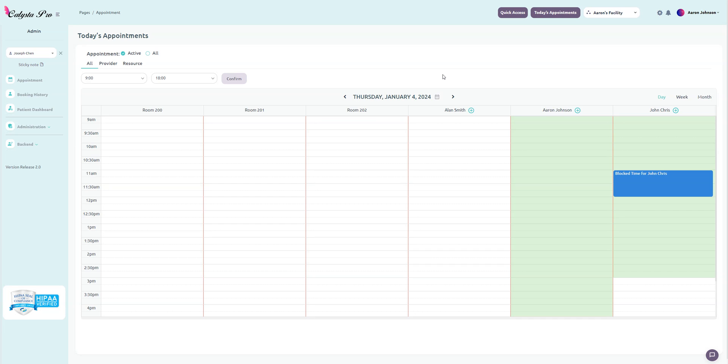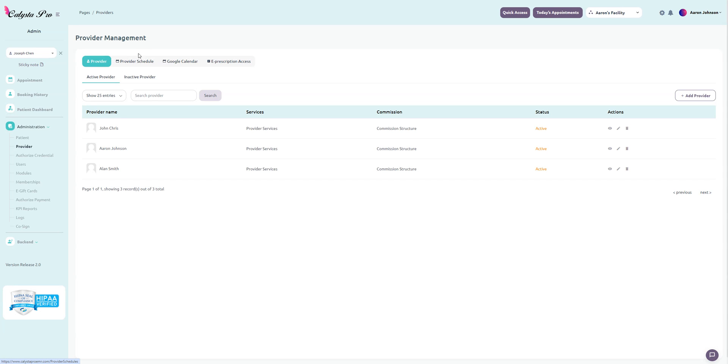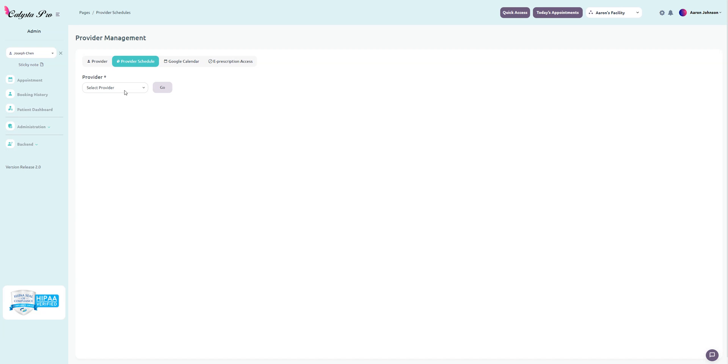To start, go to administration, provider, and then go to provider schedule. Then select someone from the drop down, let's say John Chris, and click go.